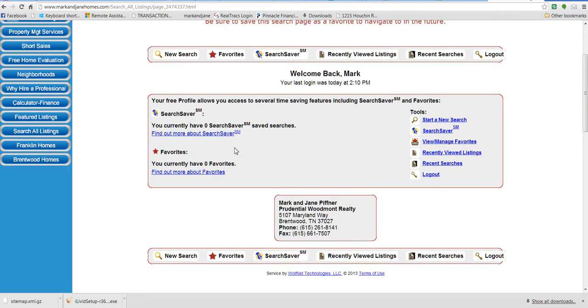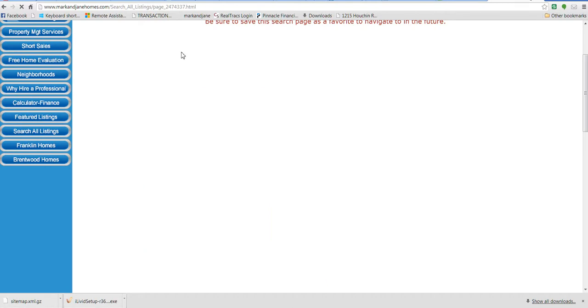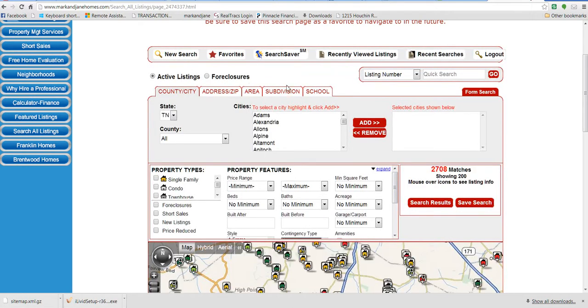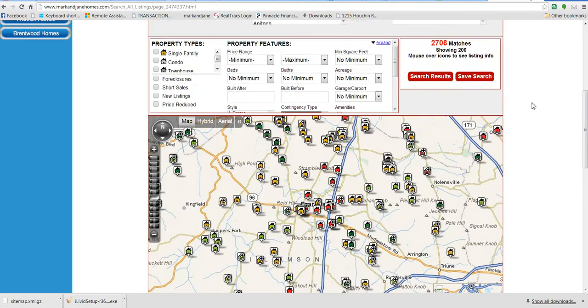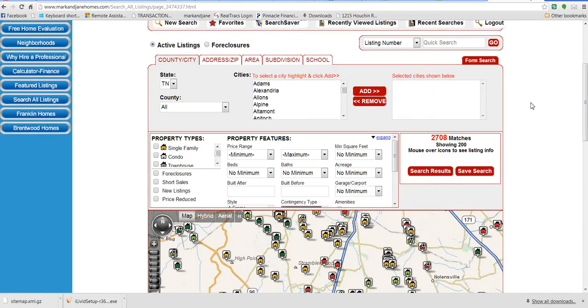Once logged in, it'll tell me I don't have any current searches, saved searches, or favorites. But we're going to look now at a New Search, which is right here. That will bring you up to this page which shows a map of all listings of all types. We want to narrow that down a little bit.